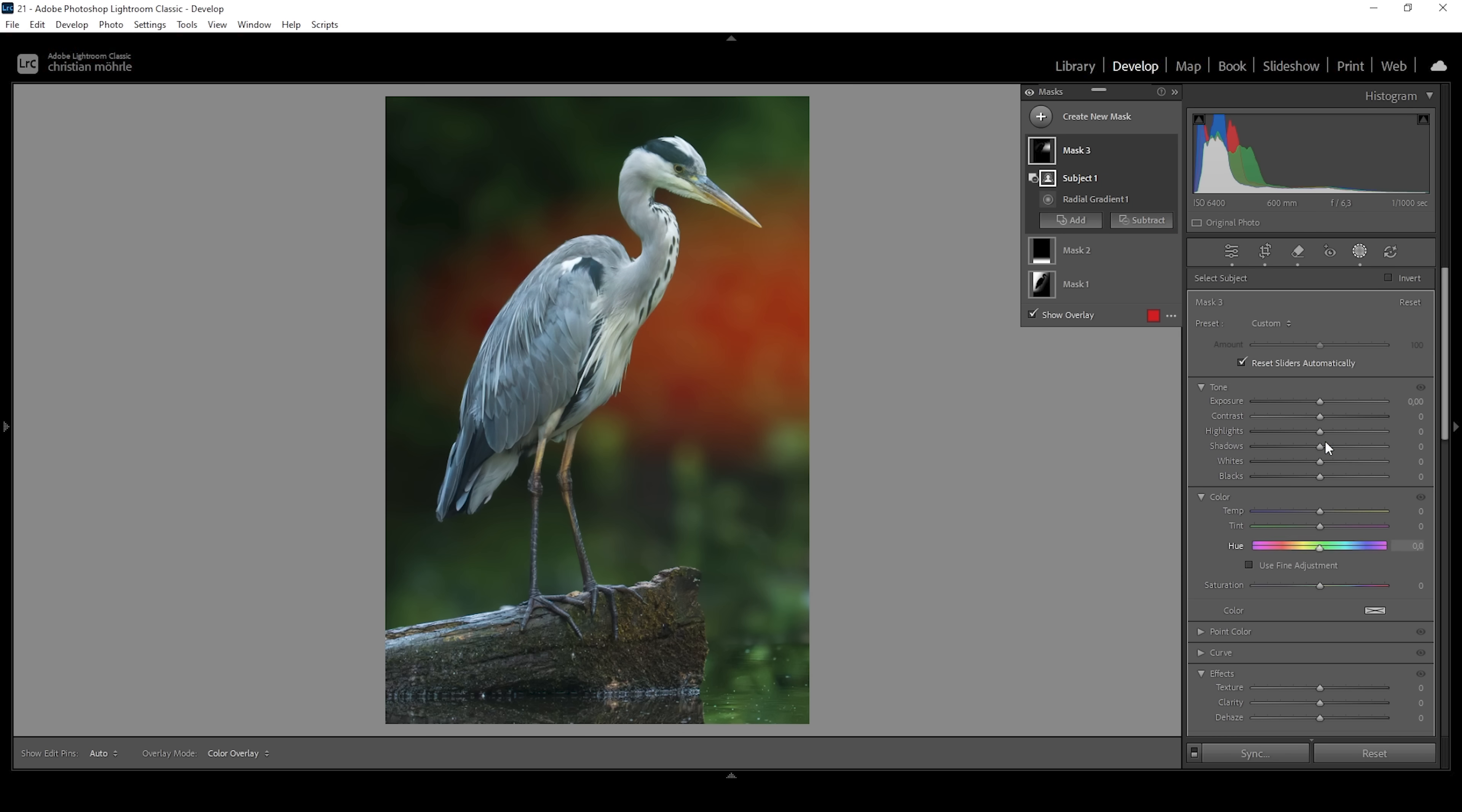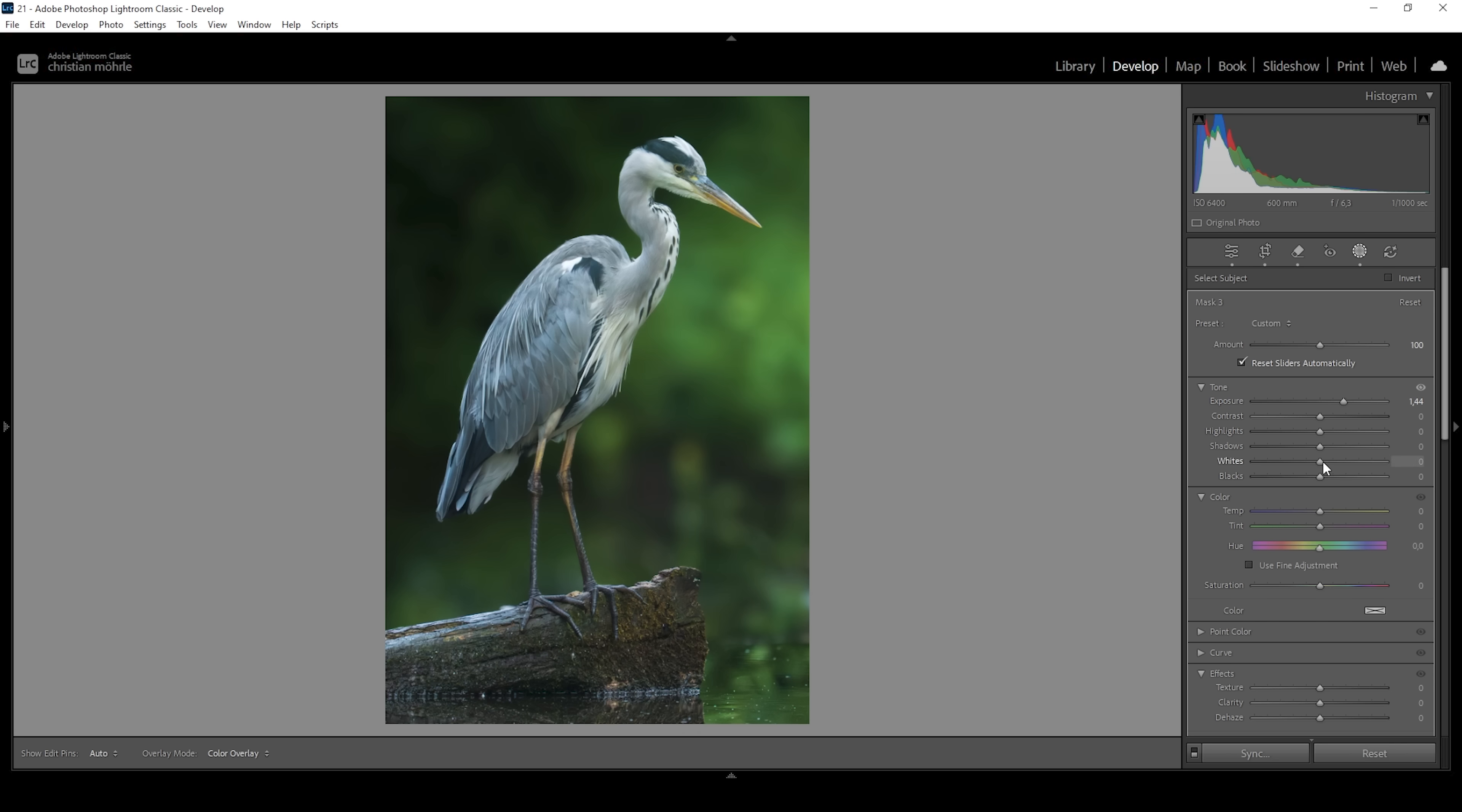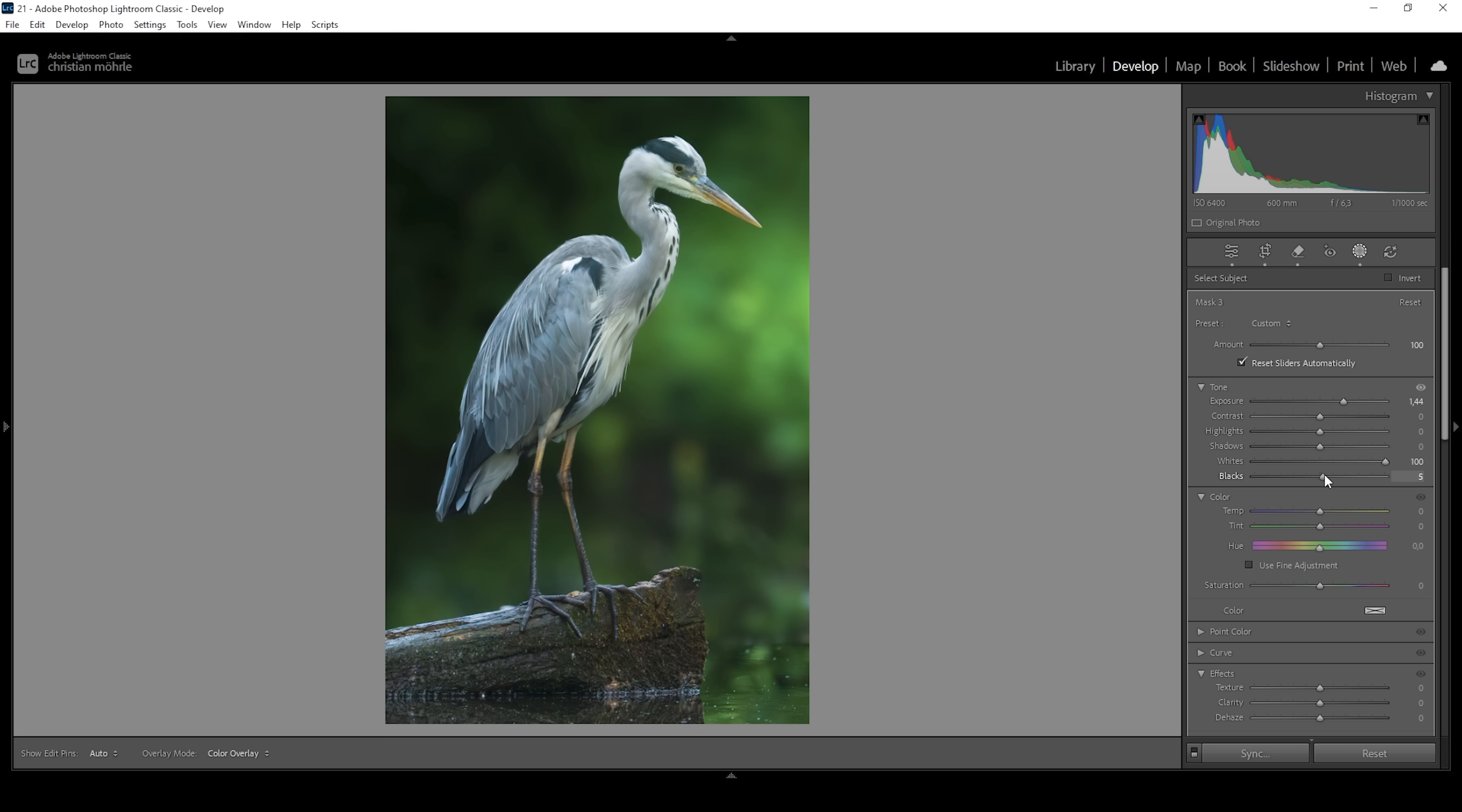For the light effect itself, all we need to do is bring up the exposure. I'm also going to bring up the whites to make the light more intense, and I think I'm even going to very gently bring up the blacks, which will give this light some kind of soft glow effect. Okay, that's looking good so far.